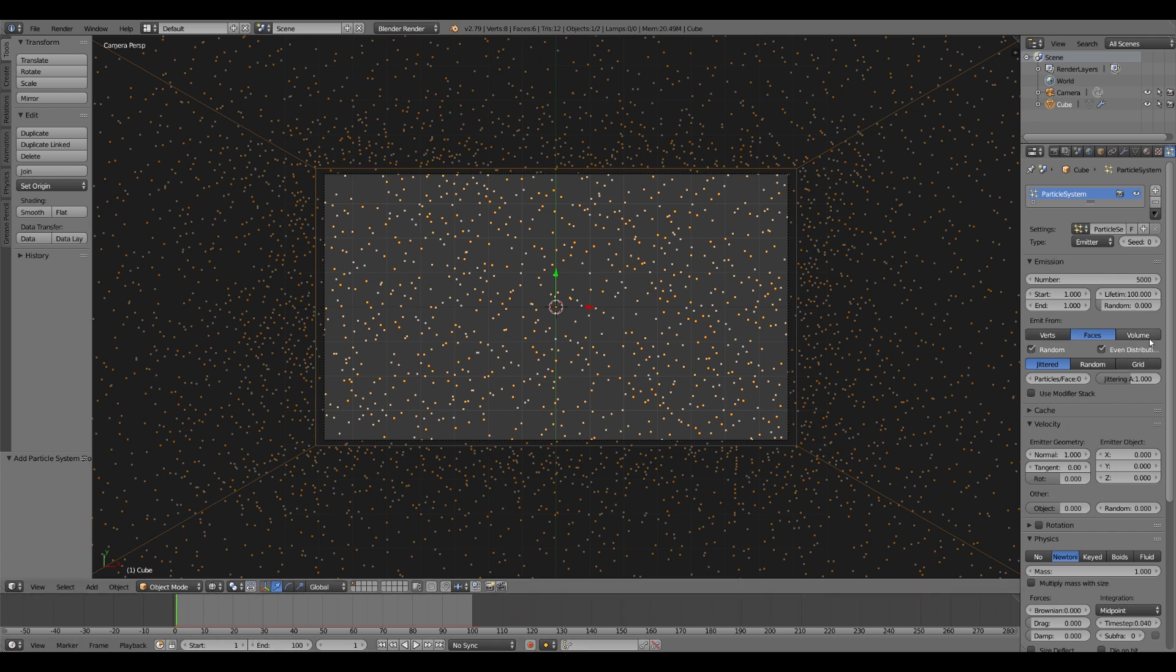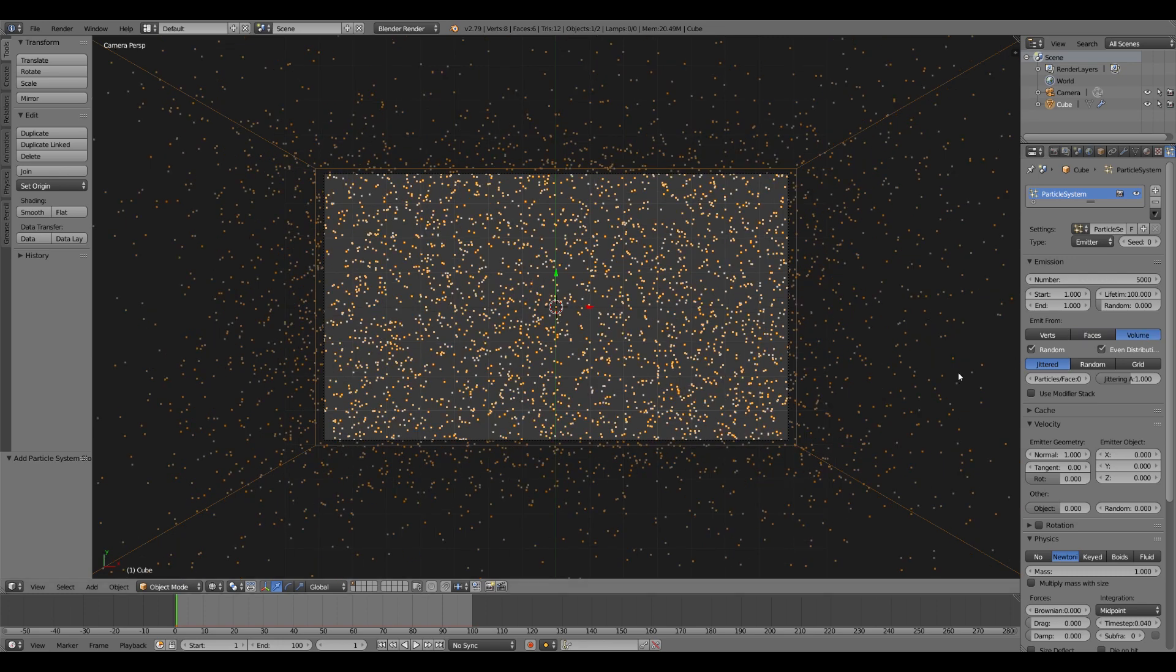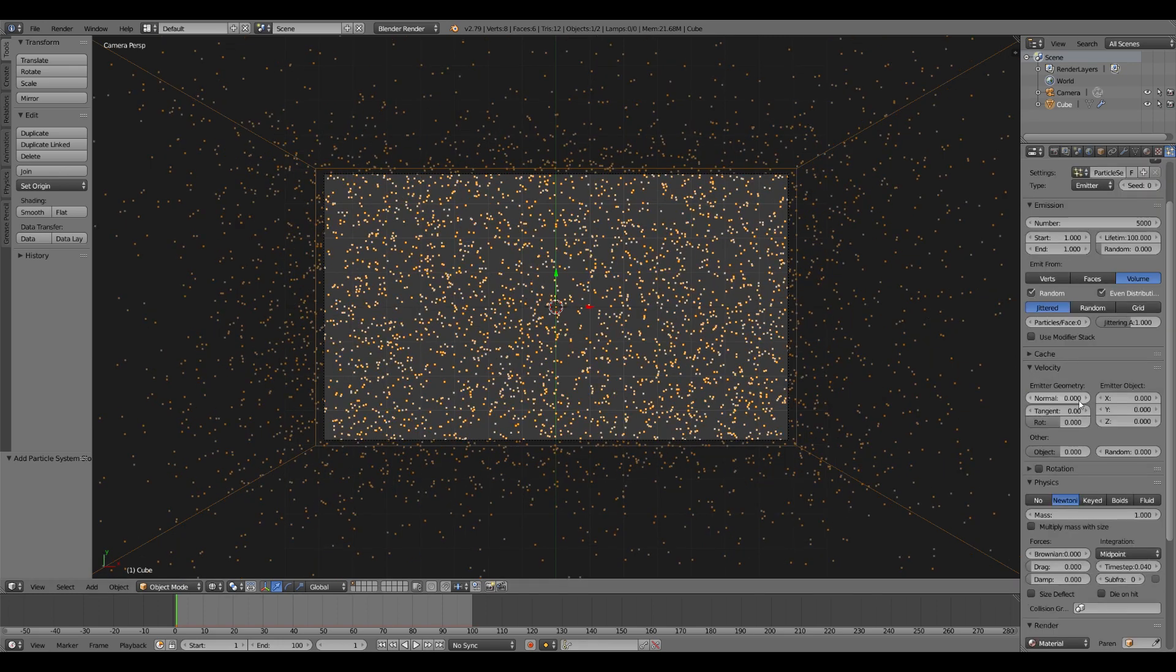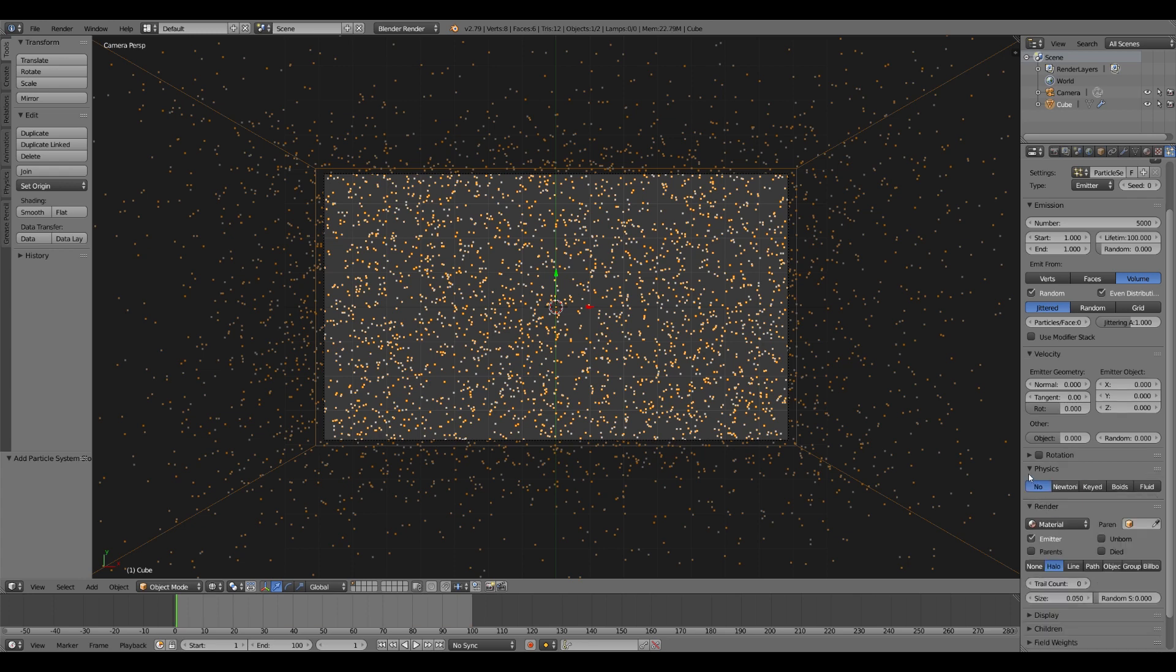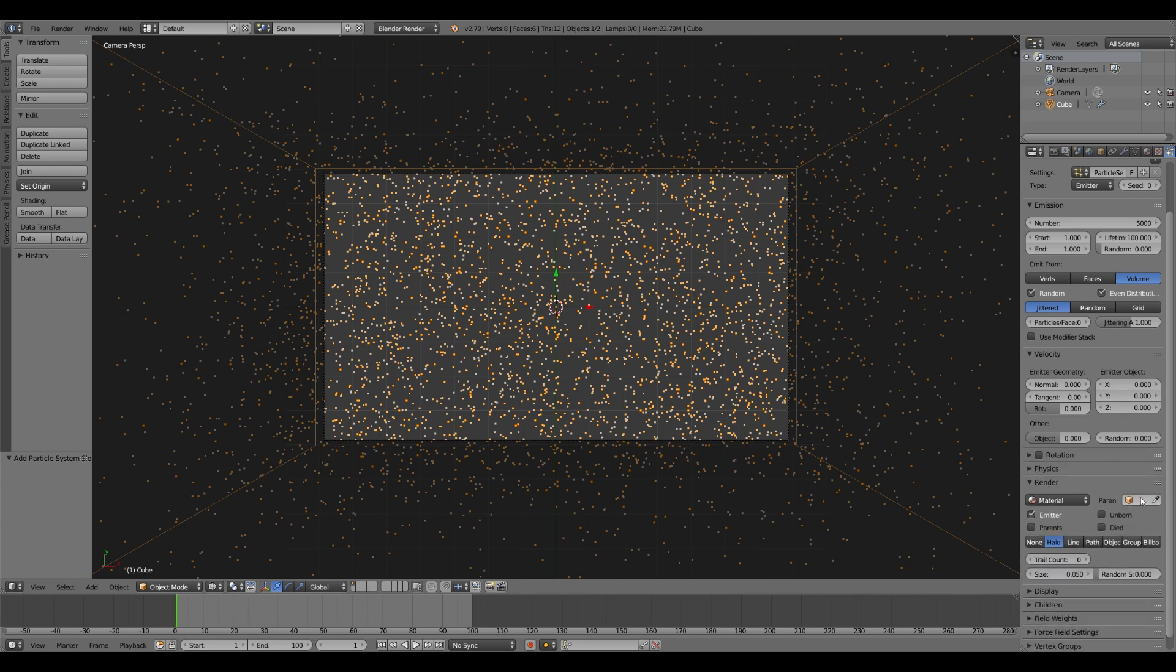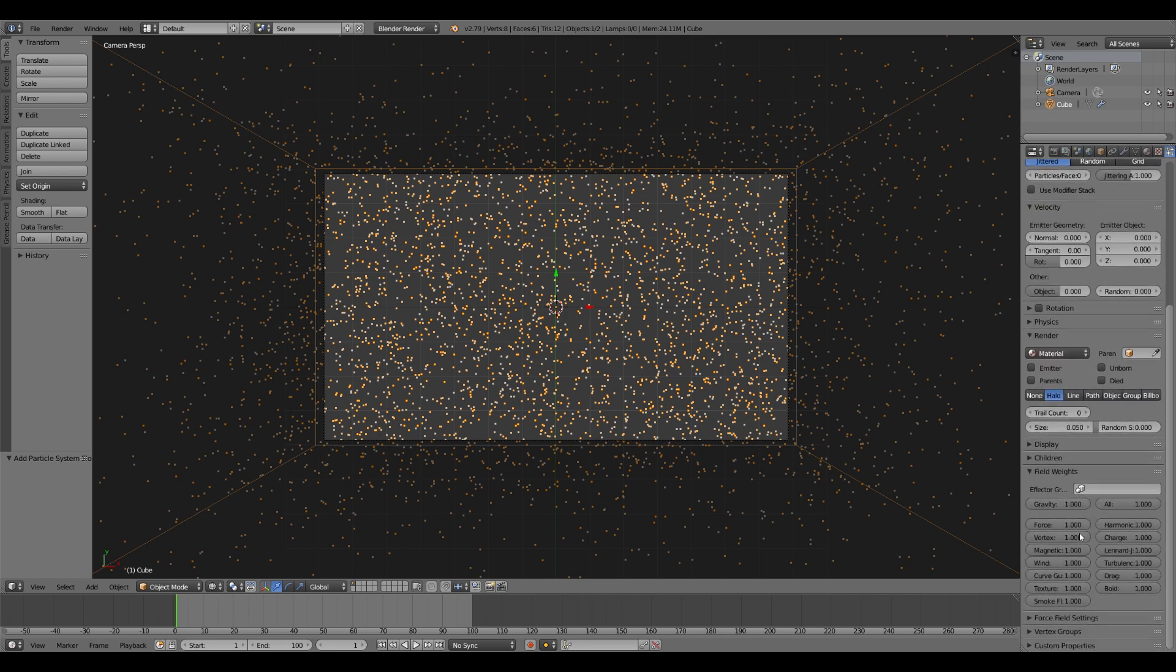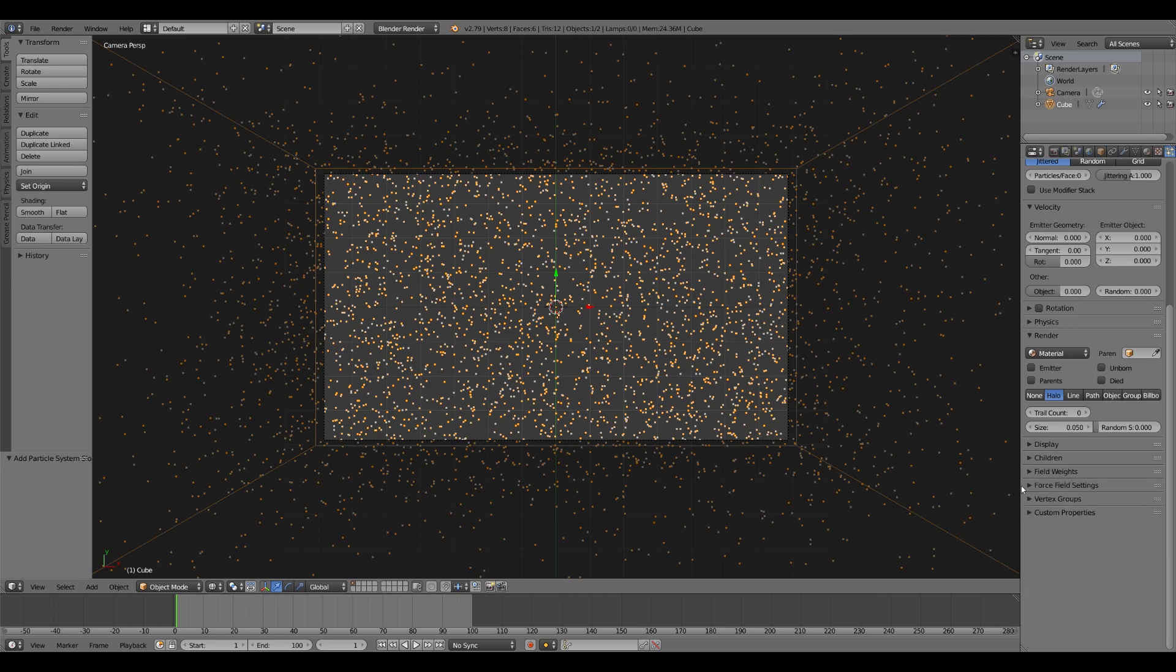You want to emit from volume. Go down to velocity, turn off normal. Go down to physics, turn those physics off. Keep going down into render settings. You want to turn off the emitter and then field widgets. You want to turn off gravity, you don't want the particles falling, and you want to pretty much just turn off all forces. So now you have static particles.